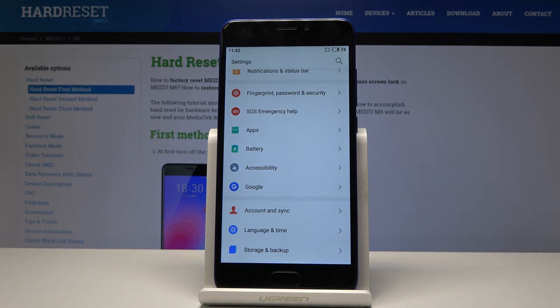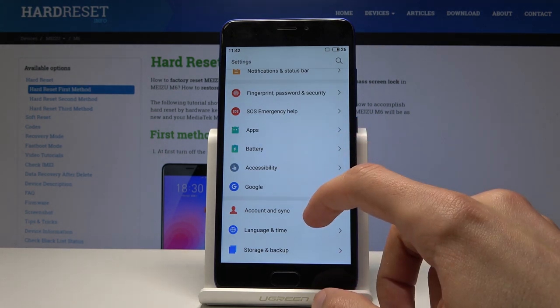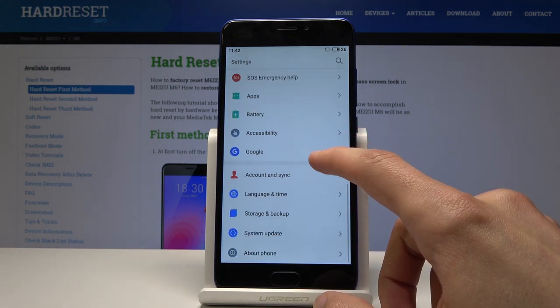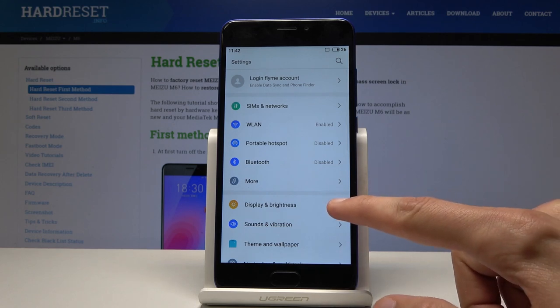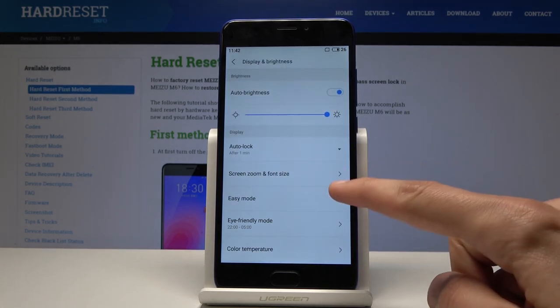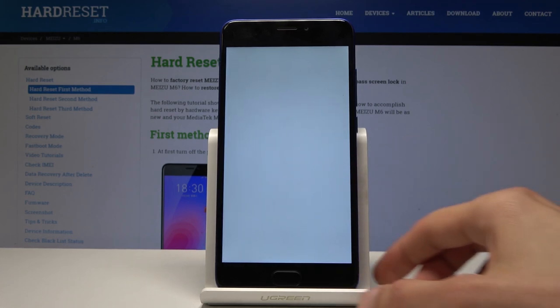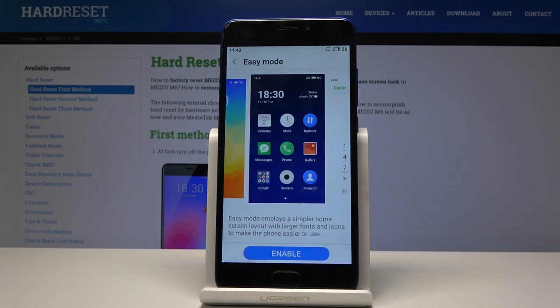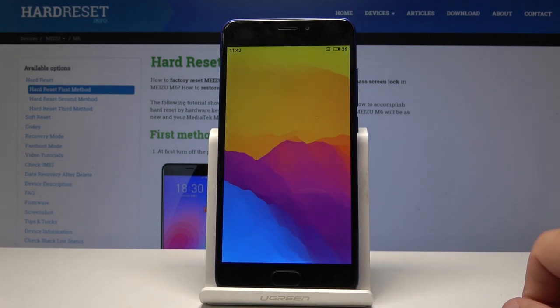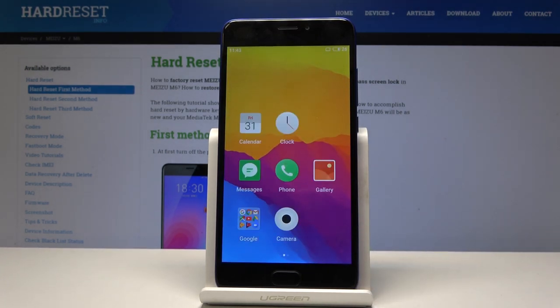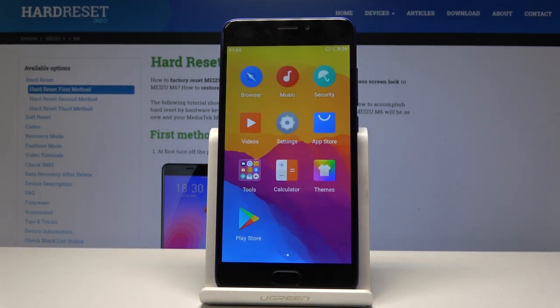From settings to display and brightness. So let's find display and brightness right here. And from here you should see easy mode here. You can just enable it by tapping enable. And it'll make everything, well, a little bit oversized.